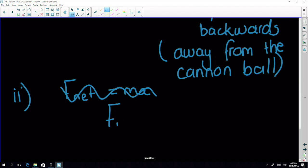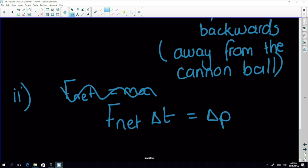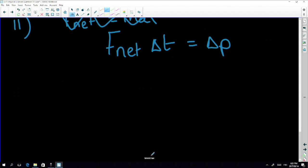The equation F·Δt equals change in momentum is the one to use. They also asked us to define momentum at the beginning of the question, which tells us we're going to use that concept somewhere. So we're looking at the cannonball and we want F_net.